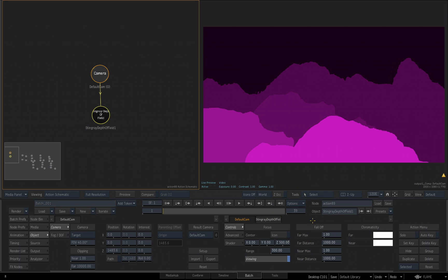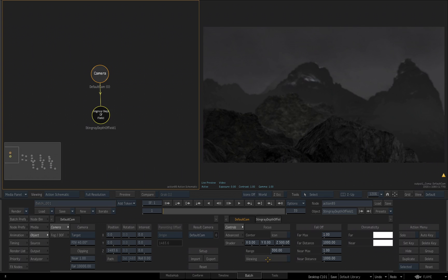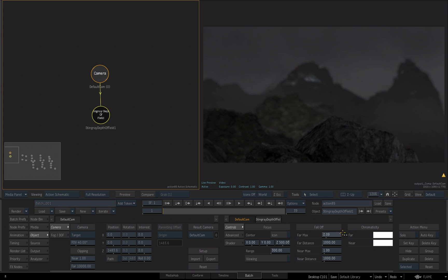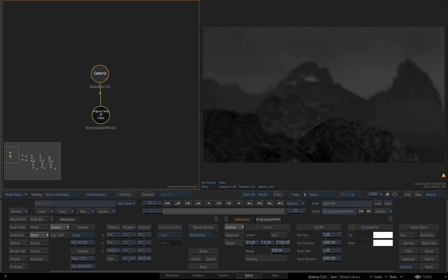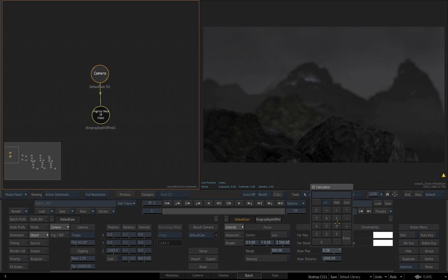Now I want to start adjusting my fall off, but I'm going to turn the viewing off because I want to see the actual result as it's taking place. If I start increasing the Far Max and decreasing it, we can see the end result of the depth of field. I'm going to set this approximately 2.20. For my Near Max, let me start increasing that, just keeping an eye on the viewport while making the adjustment. I'm going to take this up pretty high to approximately 7 for the value for my Near Max.